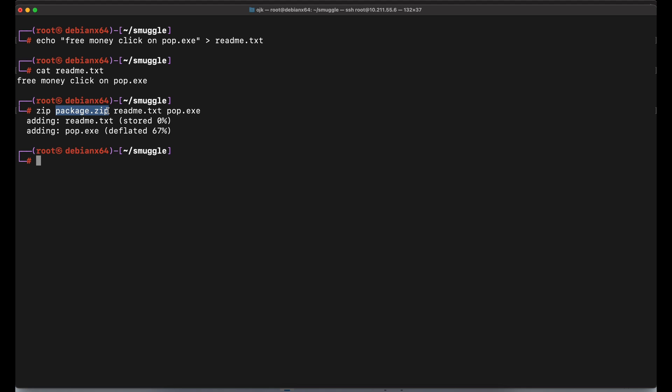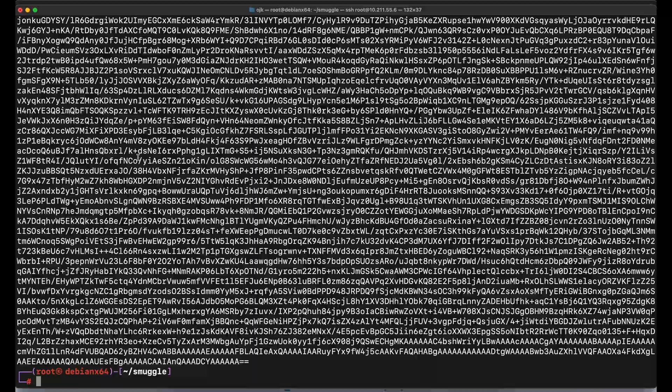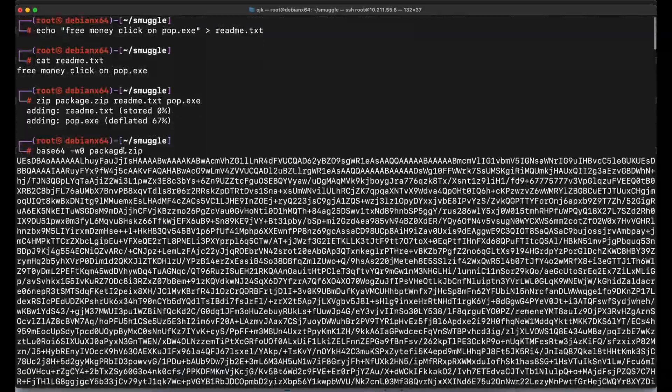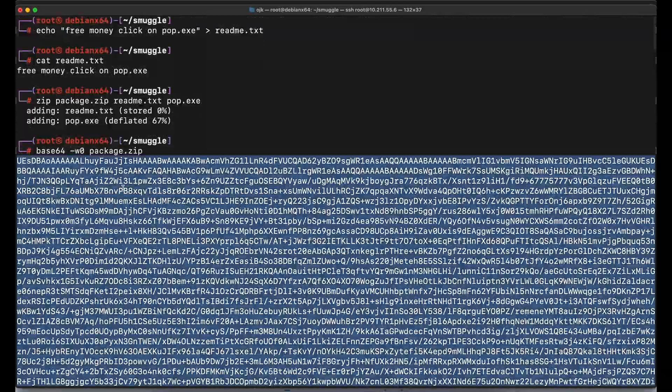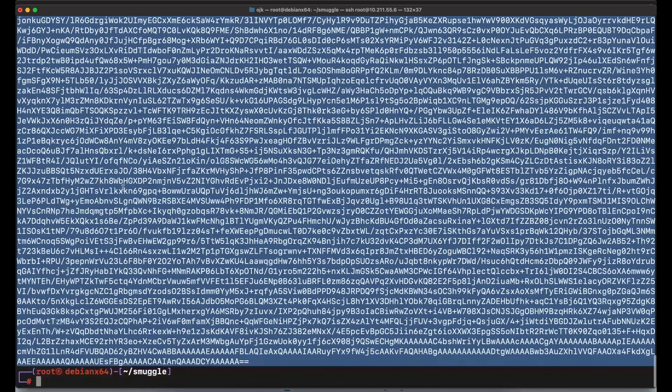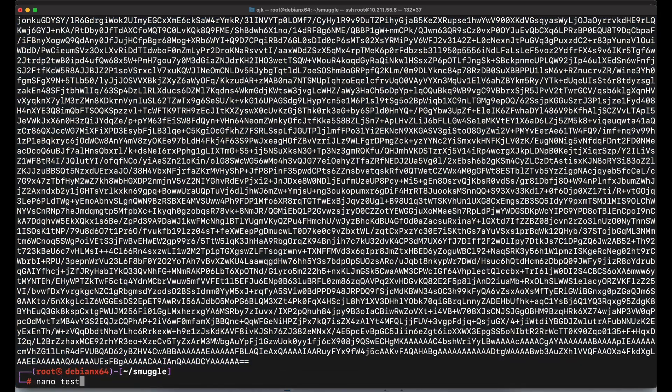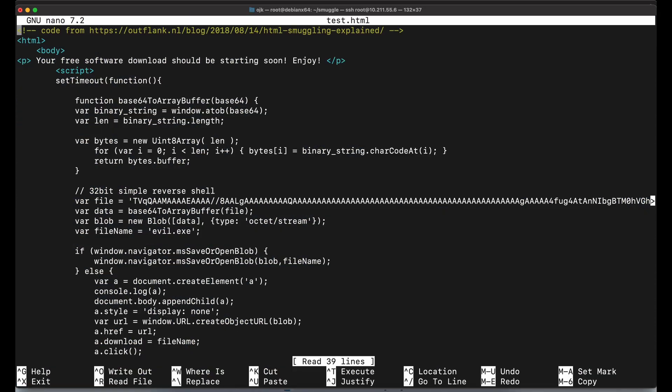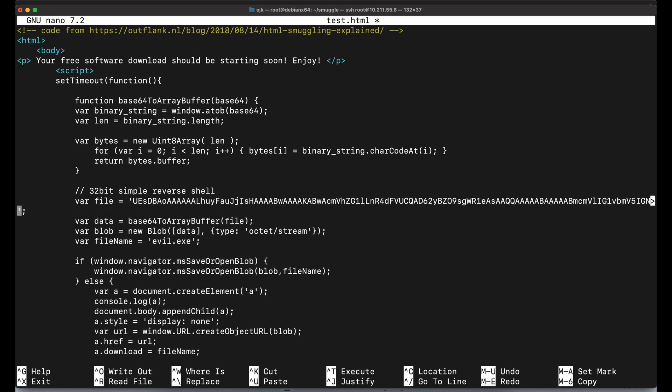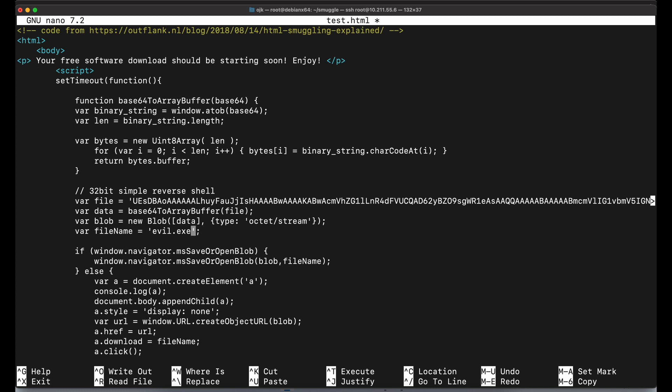Let's name it package.zip. Once our zip package file has been created, we will need to, again, perform base64 encoding on it. Copy the base64 encoded data and paste it into our HTML source code.